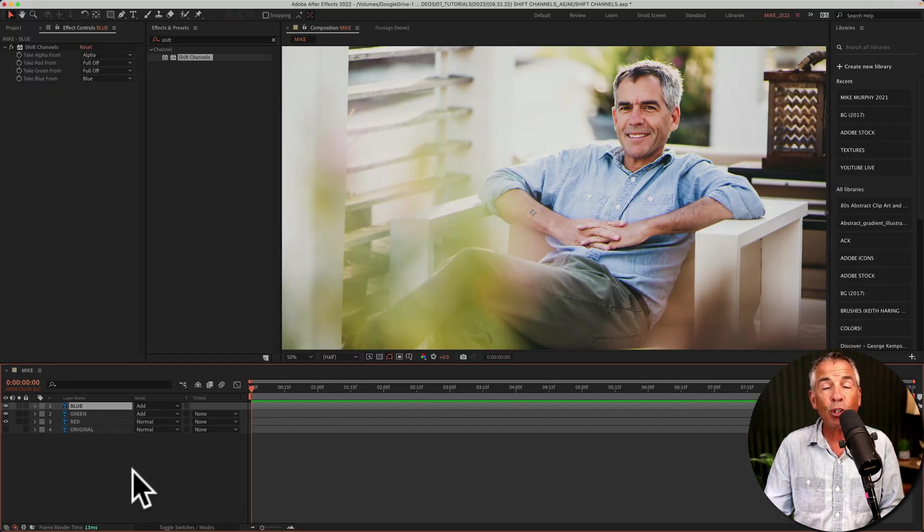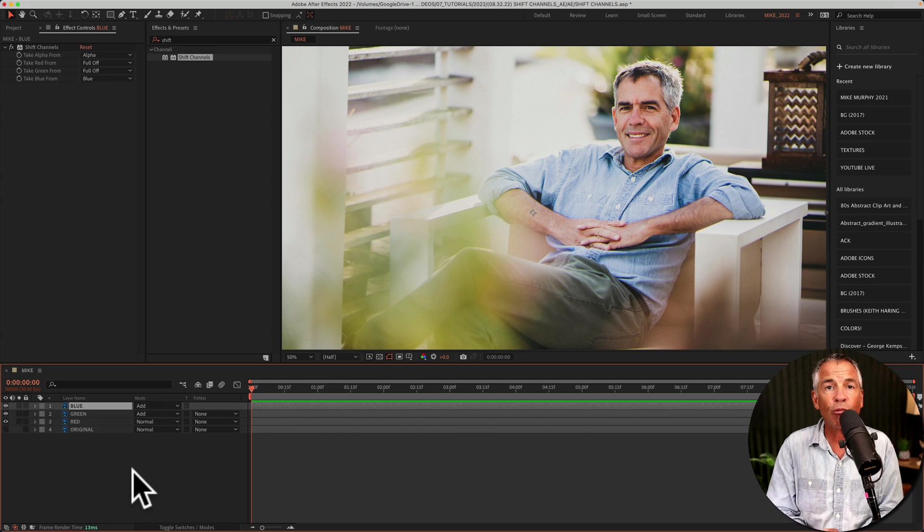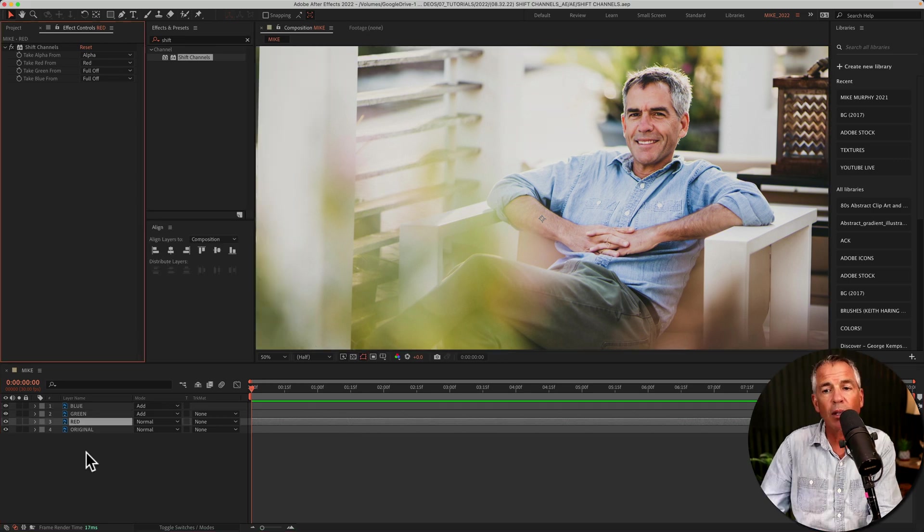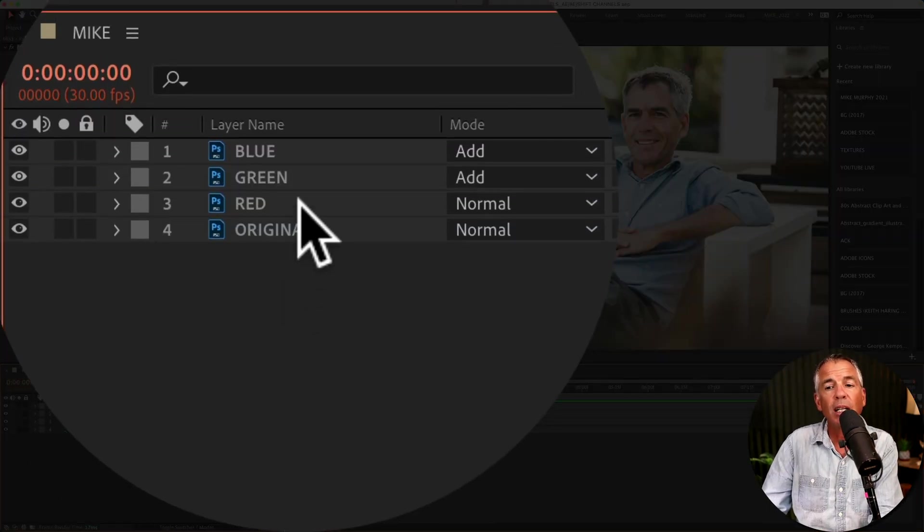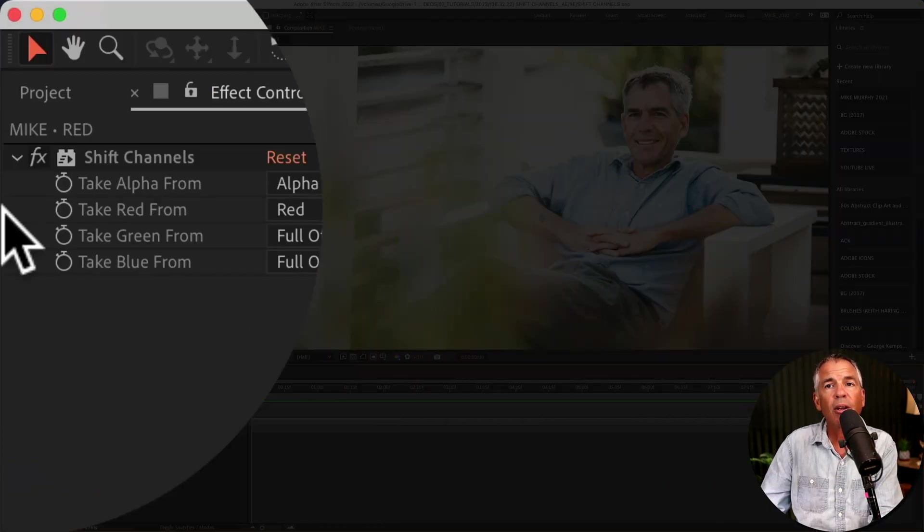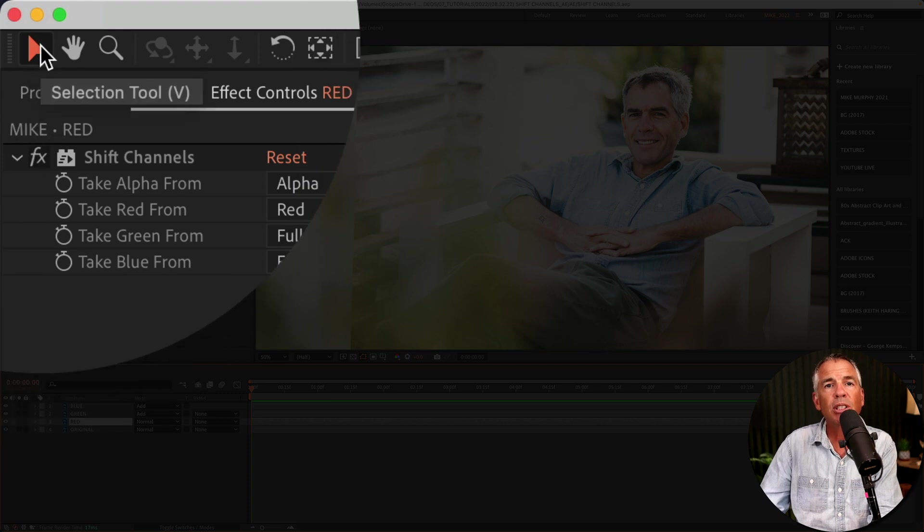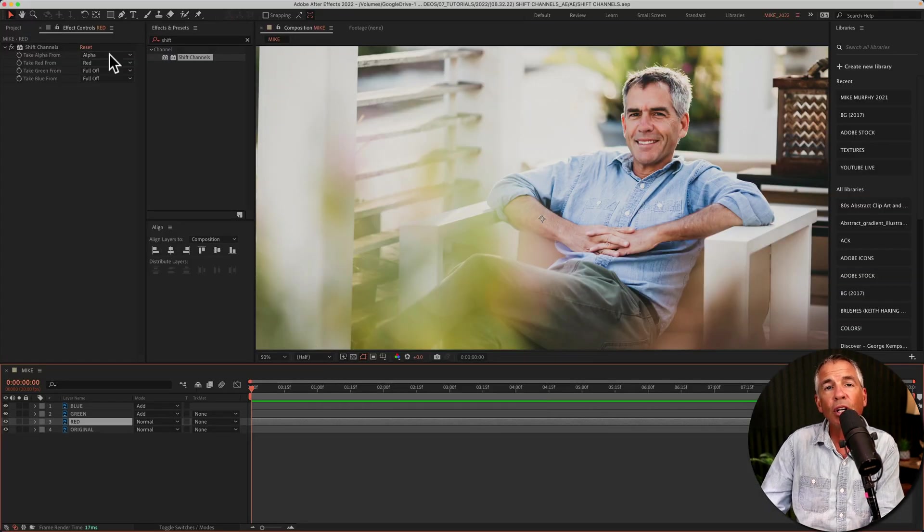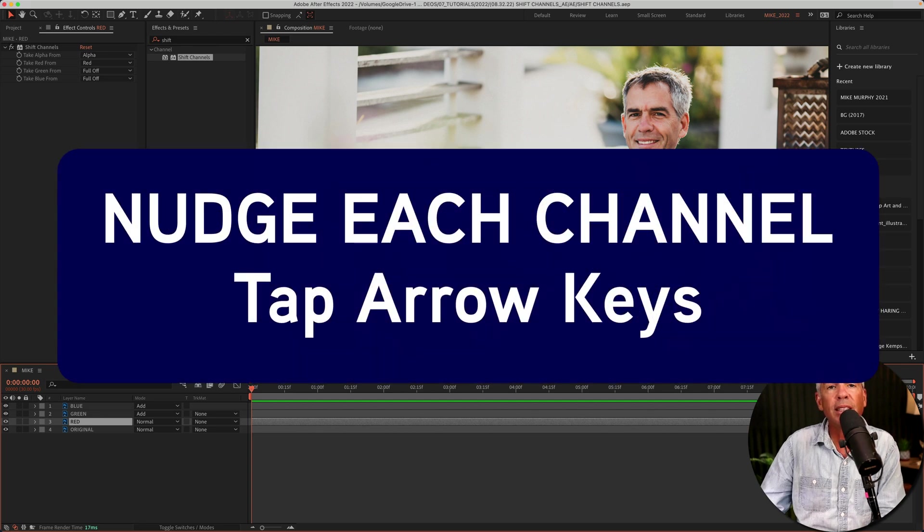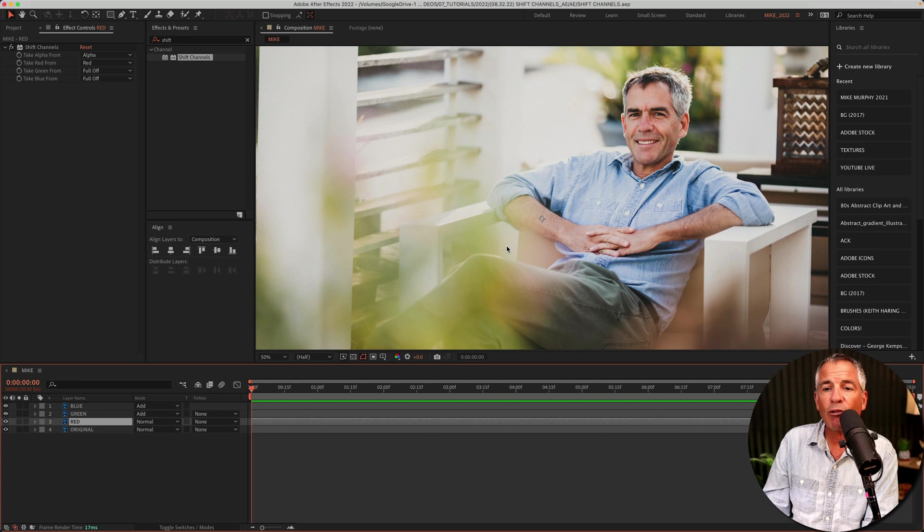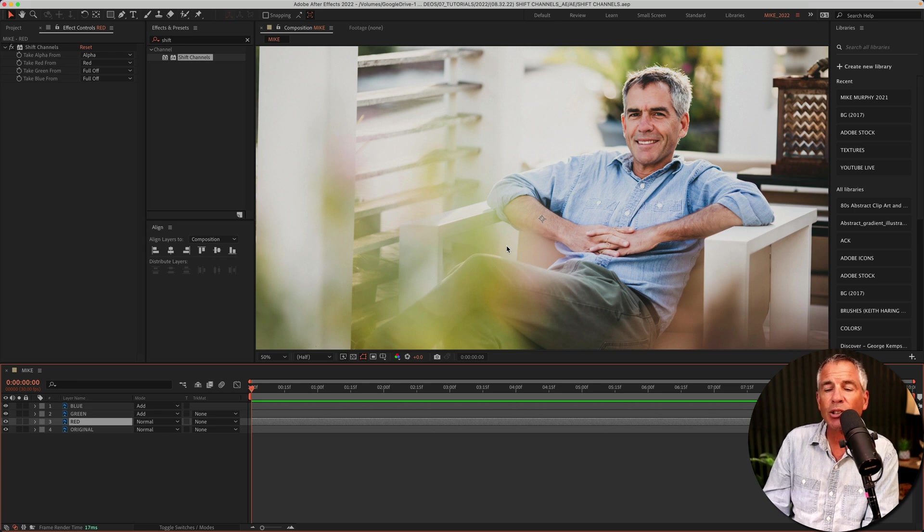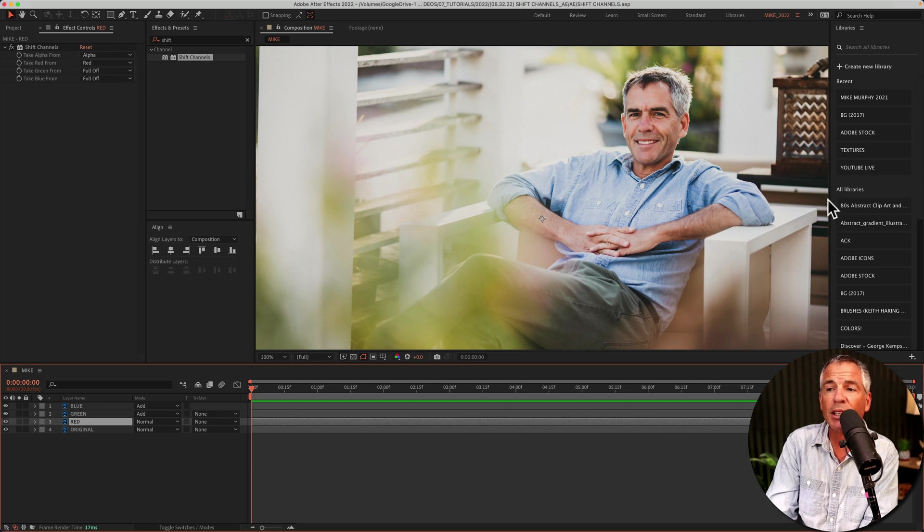If you do things correctly, there should be no change from the original footage. And now for the fun part. Select the red layer. Make sure you have the selection tool selected, that's keyboard shortcut V. All you're gonna do is use the arrow keys and nudge the layer by tapping on the arrow key. So I have the red layer selected with the selection tool. I'm gonna tap on the left arrow key, but you can go in any direction.